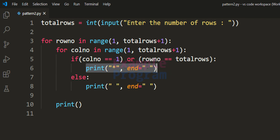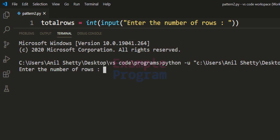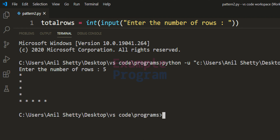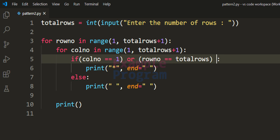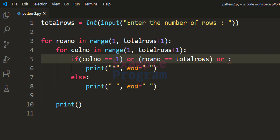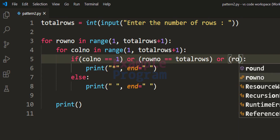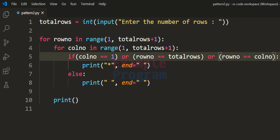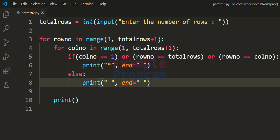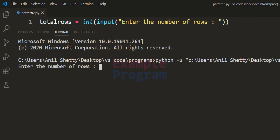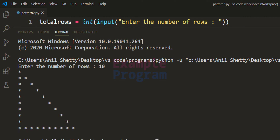If I save this program and run it — entering the number of rows as 5 — we get the L shape. Now we have to write the logic for getting that diagonal line, which is: whenever row number equals column number we display the star. So we add another OR condition — if row_number equals colnum we display the star. If any one of these three conditions is true we display a star, else we display a space. Now if I save and run this code and enter the number of rows as 10, we get this pattern.